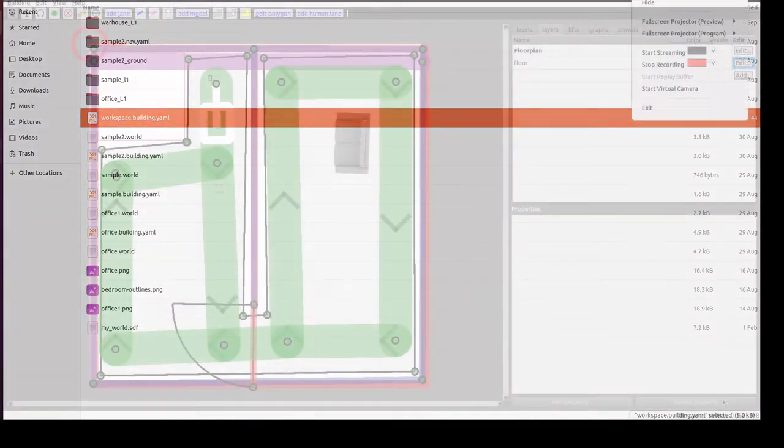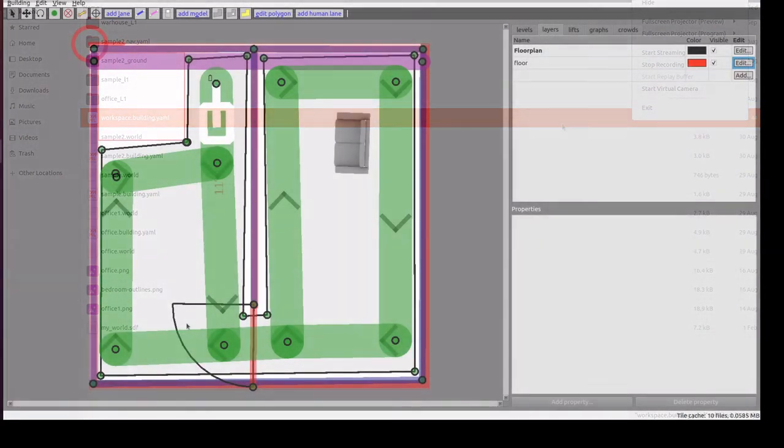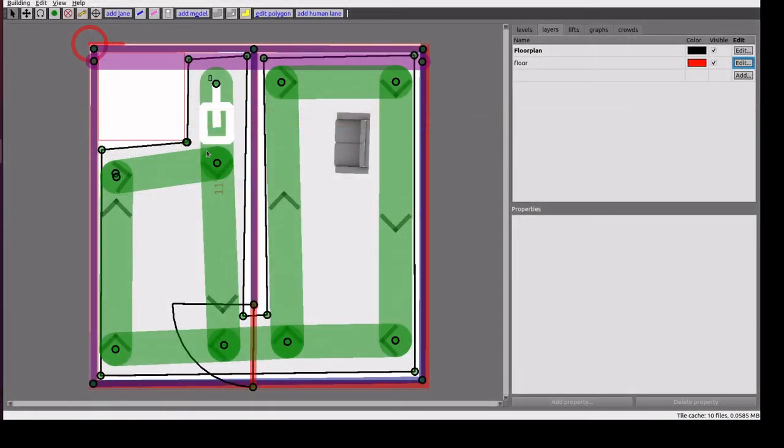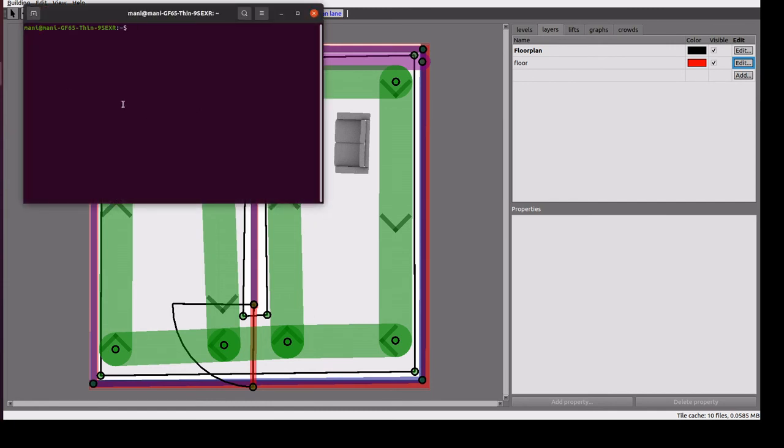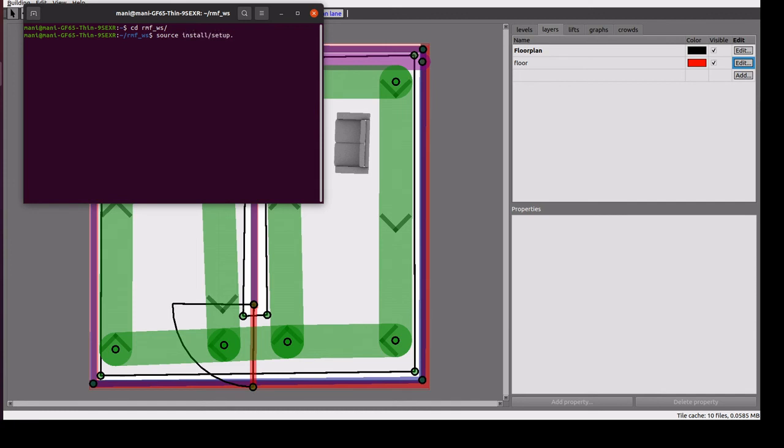Next, we will create a gazebo world from this floor plan. We will go to RMF workspace. It is set up bash, then I am going to a folder where I am storing that. This is a traffic editor file.